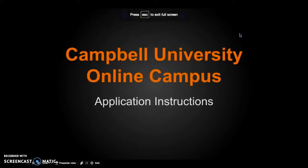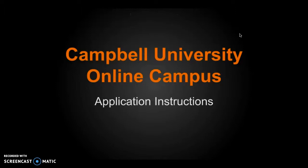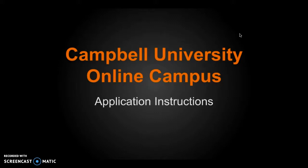Hello, and welcome to the instructions on how to apply for Campbell University's online campus. Please note that this is for the 100% online program only. If you wish to attend a different campus, please contact that campus for instructions on how to apply.